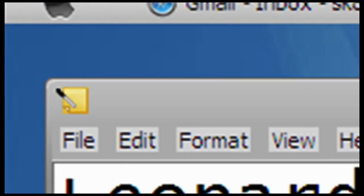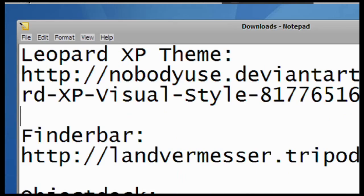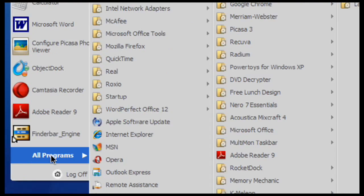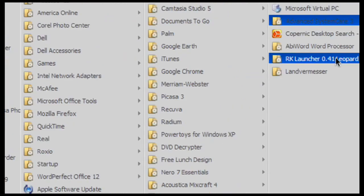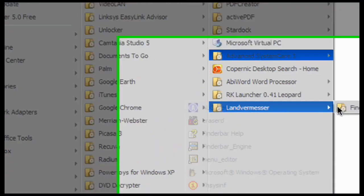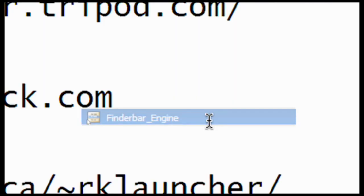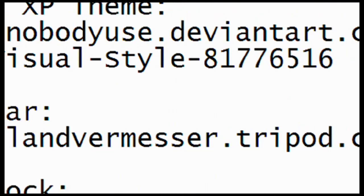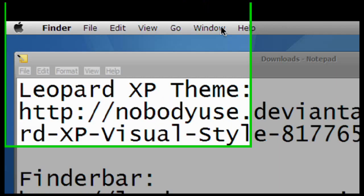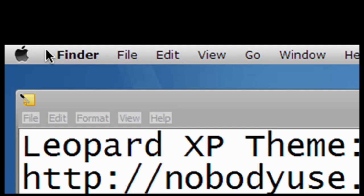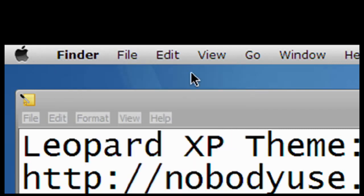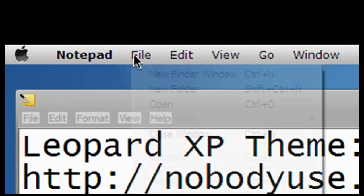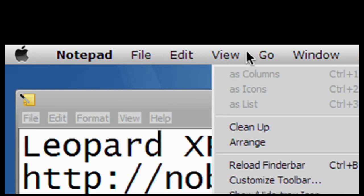Second thing we're going to download is called Finder Bar. Go to Finder Bar. And after you've downloaded this, go to Landver Mercer Finder Bar and then Finder Bar Engine. Wait like three seconds. Three, two, one, zero. And you're going to see that it looks just like Finder, File, Edit. Once I click on Notepad, it changes this to Notepad and it not only pretends but works just like Macintosh. You can do whatever you want.